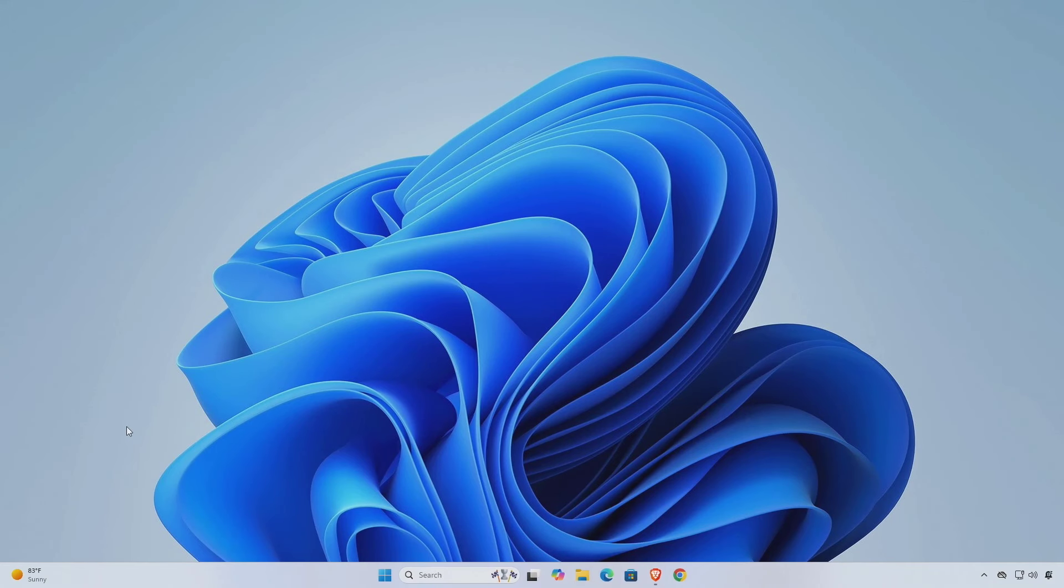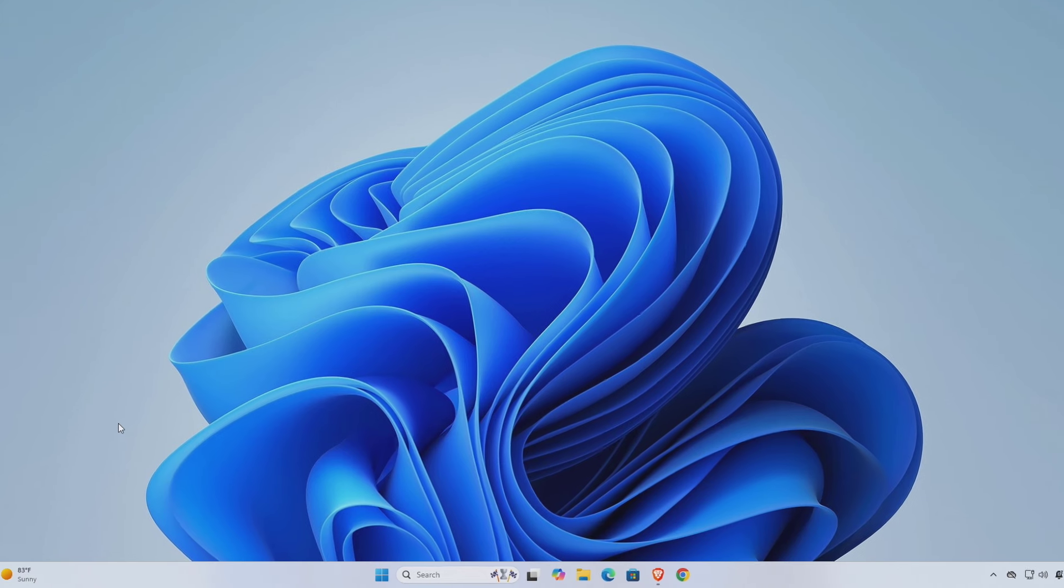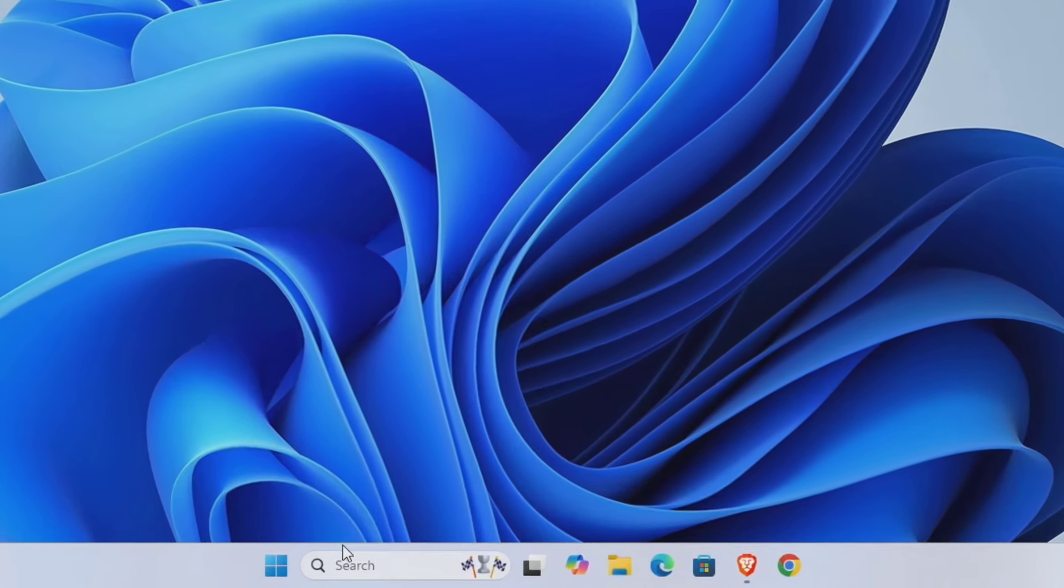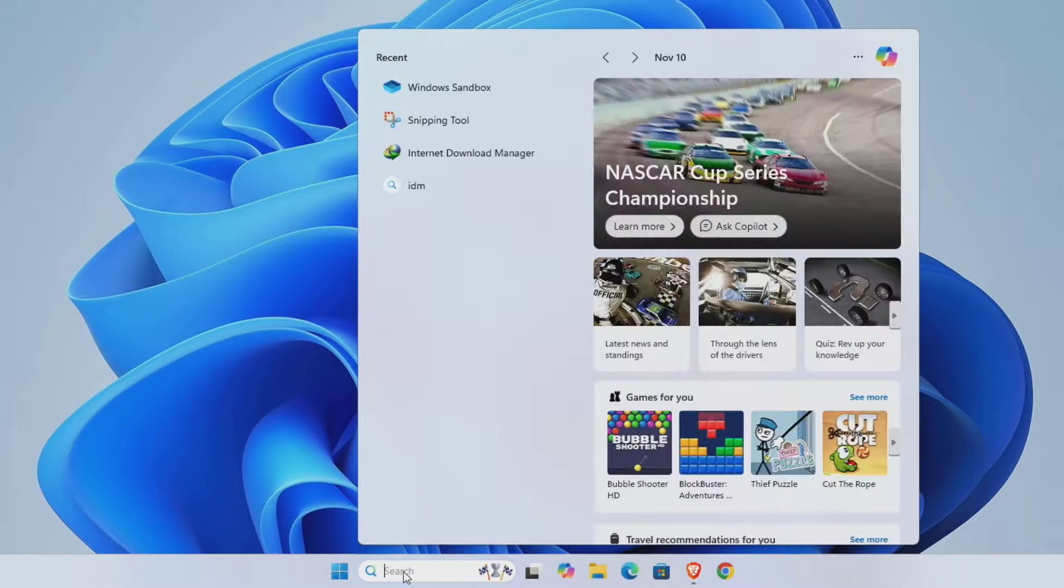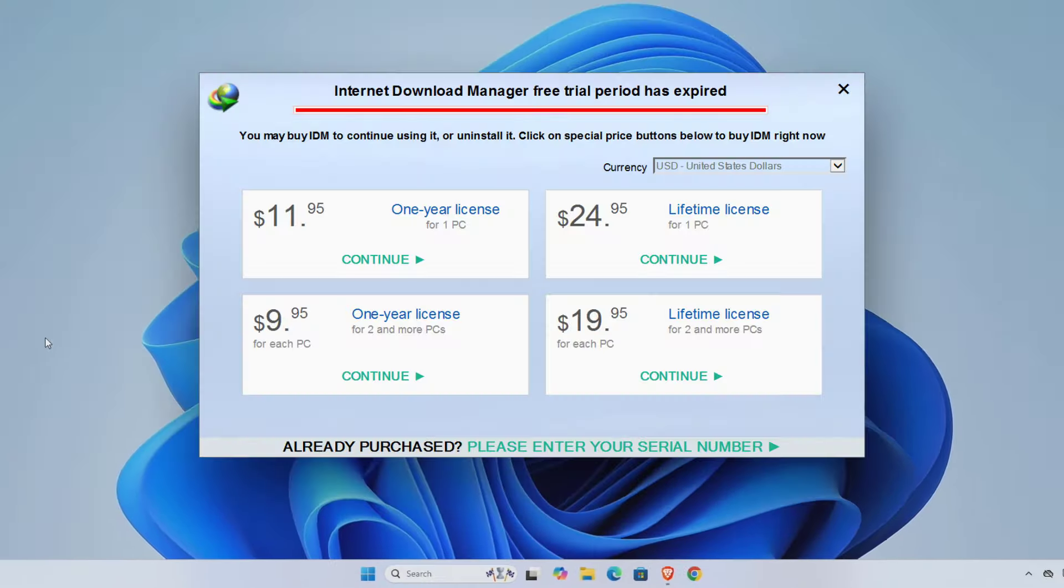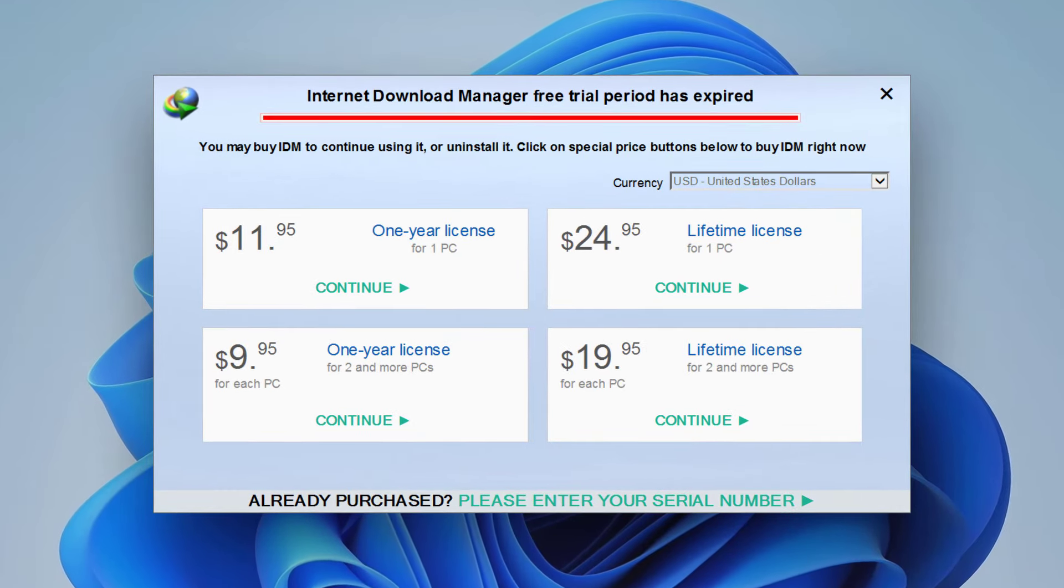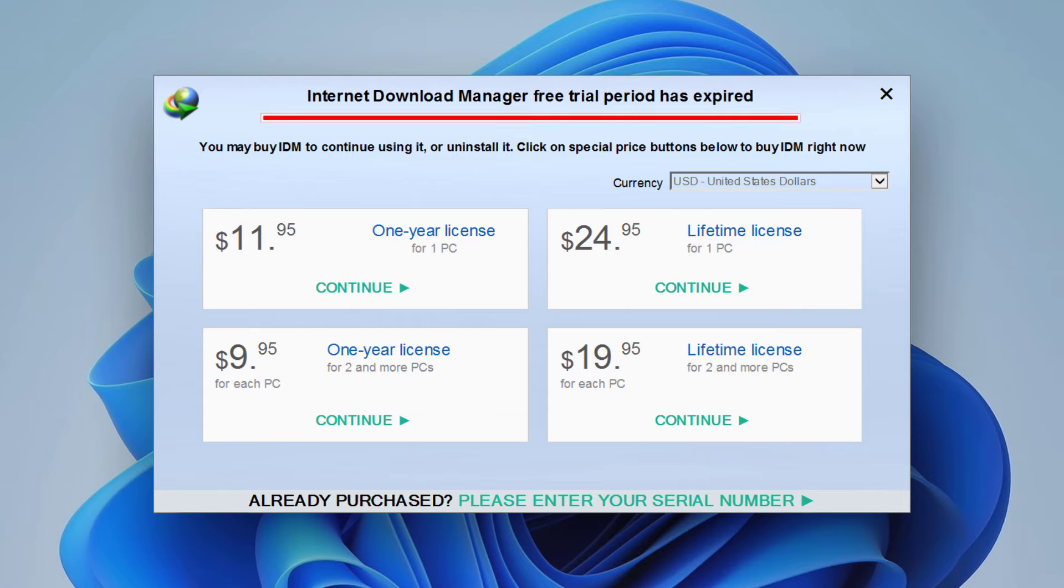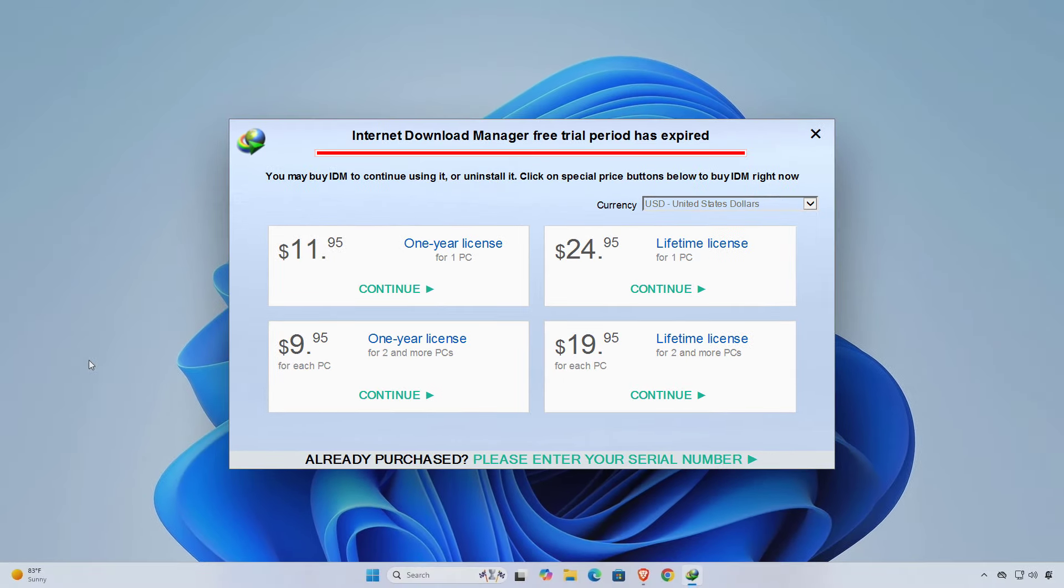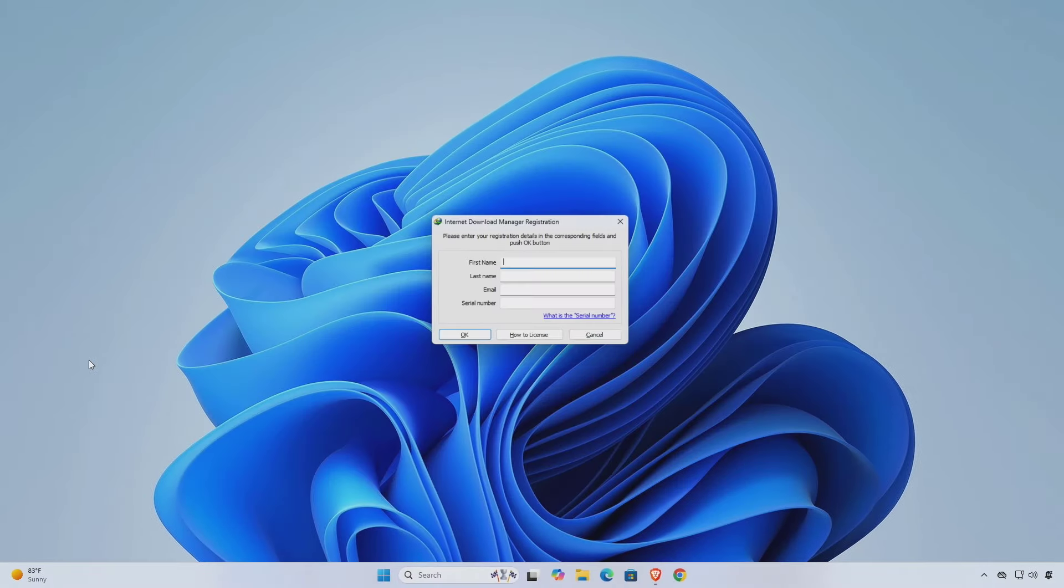Hello everyone, in this video I'll demonstrate how to fix Internet Download Manager free trial period has expired. If you're seeing the Internet Download Manager IDM free trial period has expired message, it means that the software is no longer recognizing your trial as valid. To resolve this, there are a few approaches you can consider. First, open your web browser.